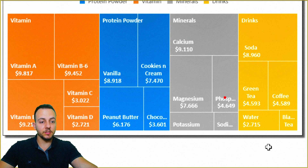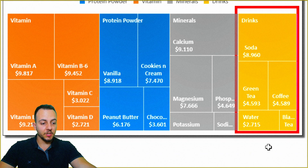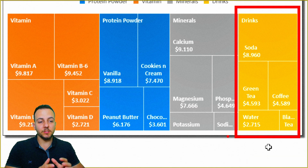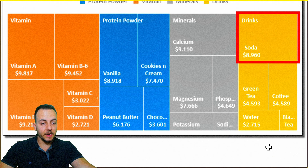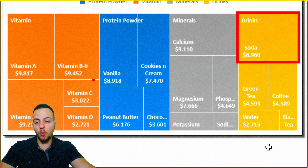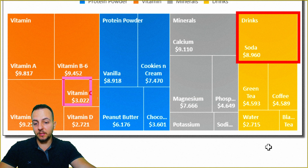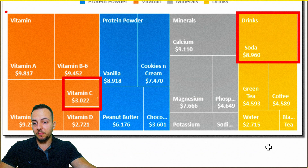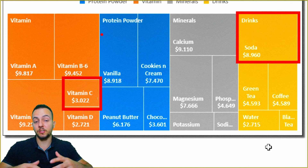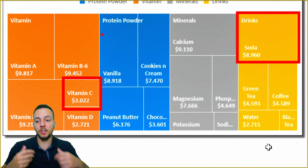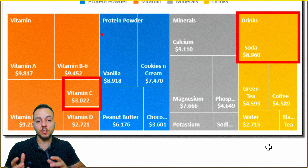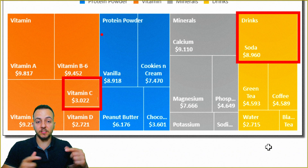I also can see that the drinks category is the category that didn't sell that well, because it's in the smallest rectangle. But despite that, I can see that the soda item — which is a subcategory of the drinks category — sold more than the vitamin C in the vitamin category, which is the category that sold the most. So I can do both here: I can compare each one of the categories against each other, and I also can compare subcategories against each other.